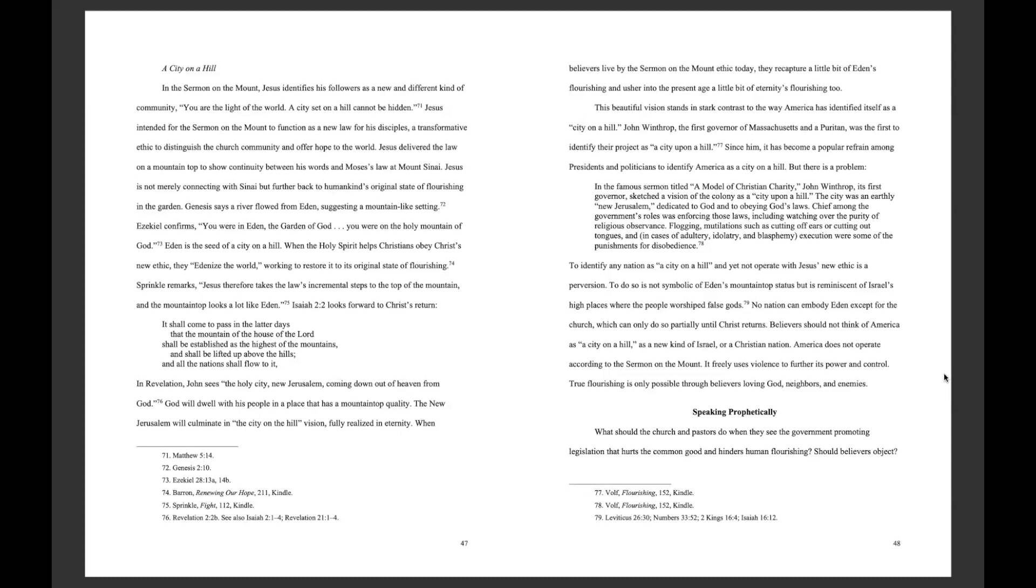Sprinkle remarks, Jesus therefore takes the law's incremental steps to the top of the mountain, and the mountaintop looks a lot like Eden. Isaiah 2:2 looks forward to Christ's return. It shall come to pass in the latter days that the mountain of the house of the Lord shall be established as the highest of the mountains, and shall be lifted up above the hills, and all the nations shall flow to it. In Revelation, John sees the holy city, New Jerusalem, coming down out of heaven from God. God will dwell with His people in a place that has a mountaintop quality. The New Jerusalem will culminate in the city-on-the-hill vision, fully realized in eternity.